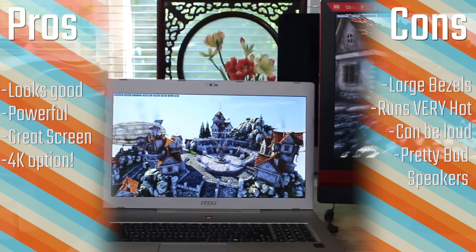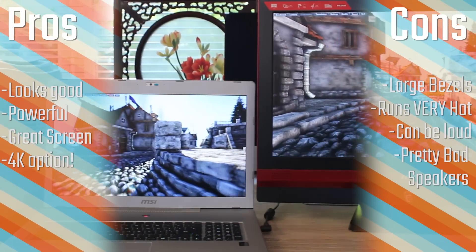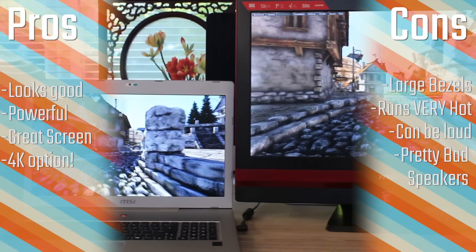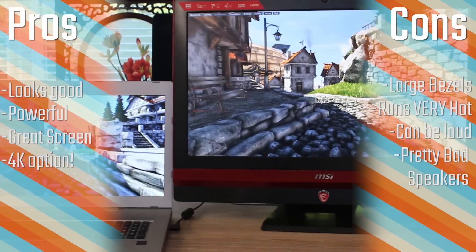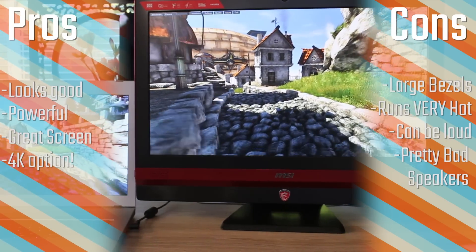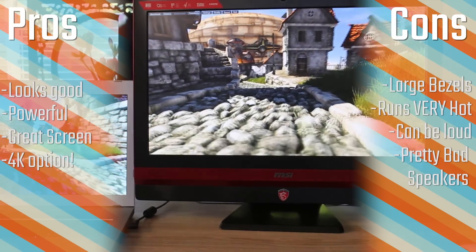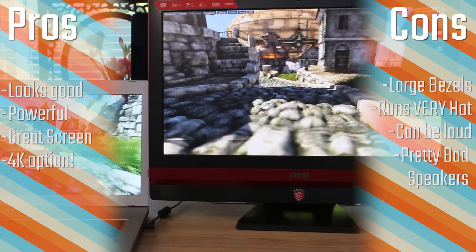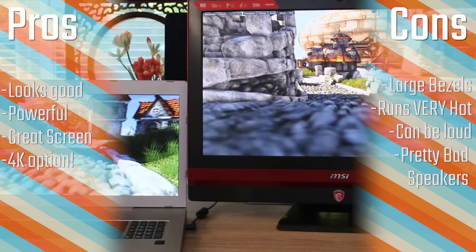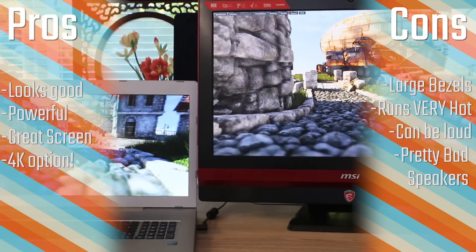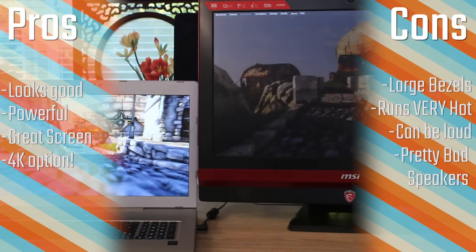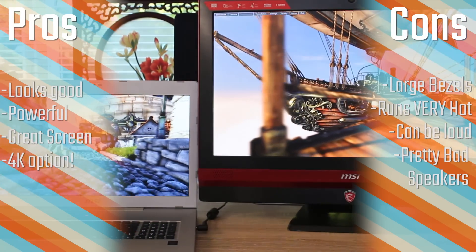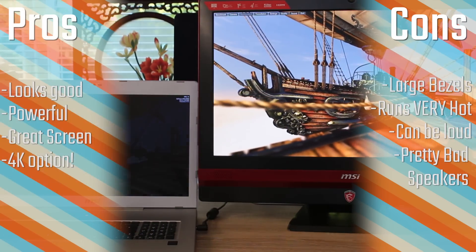So, the pros and cons of this are definitely, in my opinion, it looks quite good. It's definitely powerful for what it is, especially in comparison to the iMac, and it does have a great screen with fantastic viewing angles. It also has a 4K option if you want to go for a more higher-end hardware and screen as well.